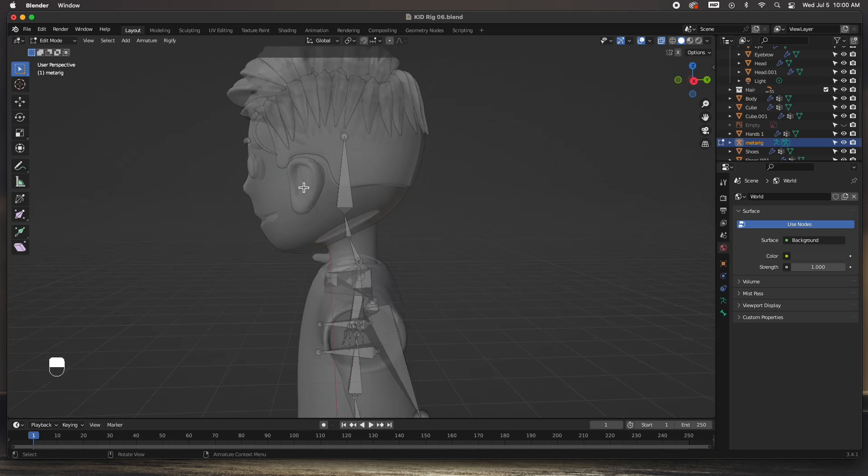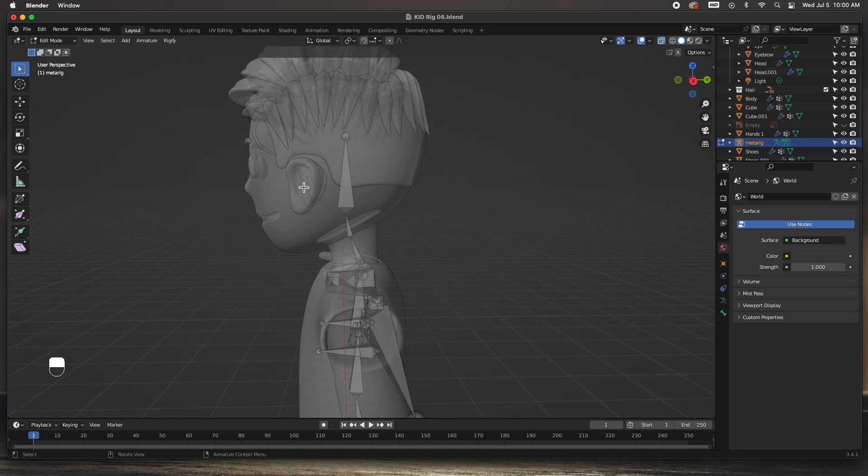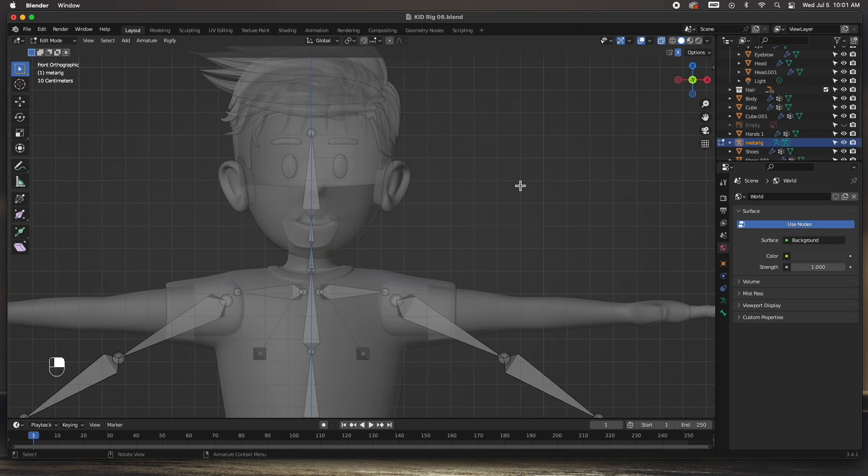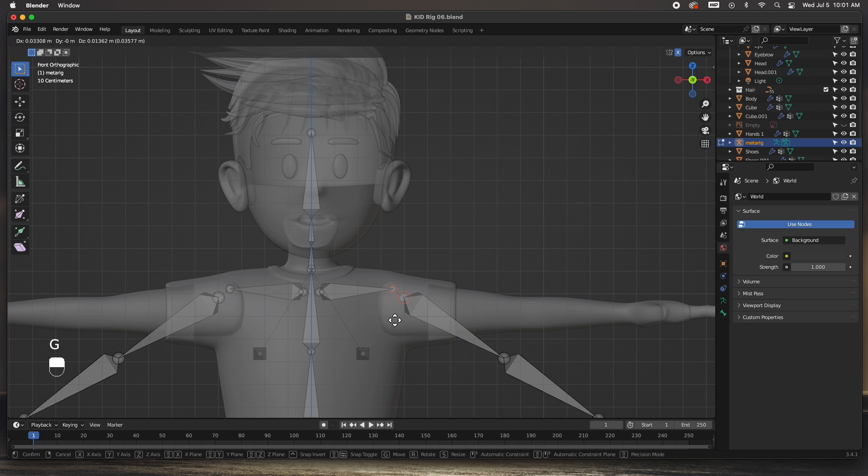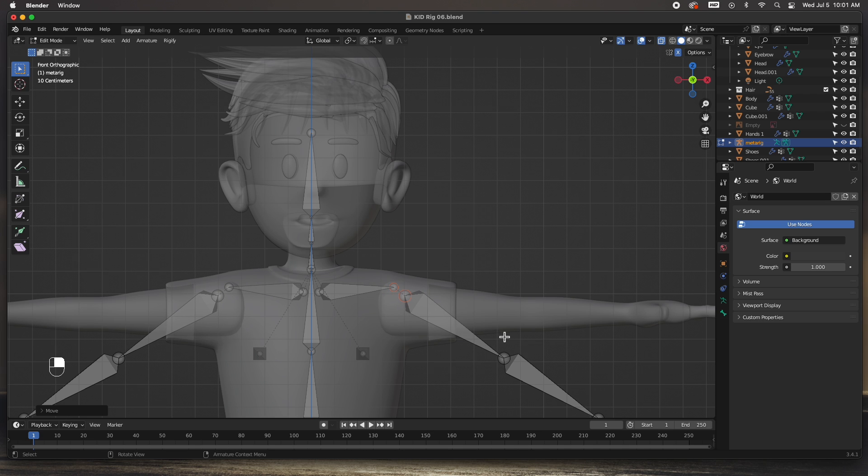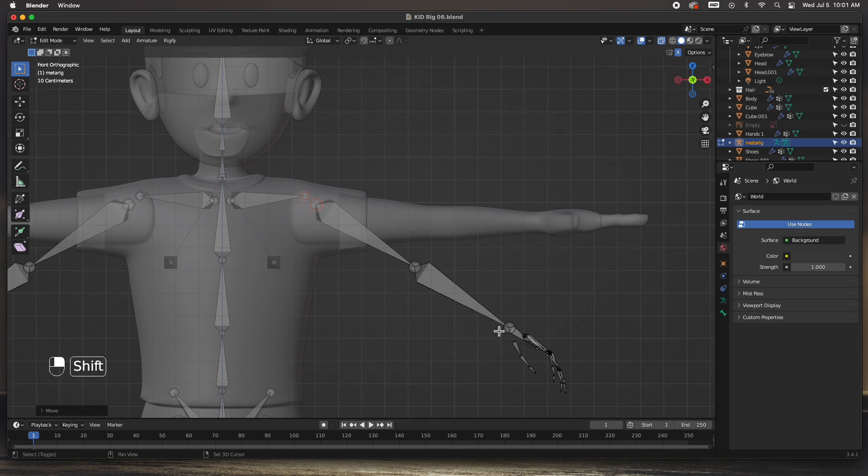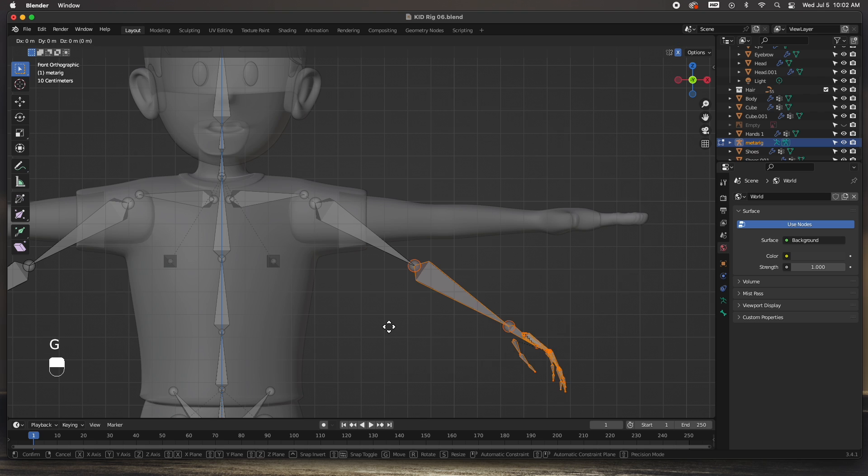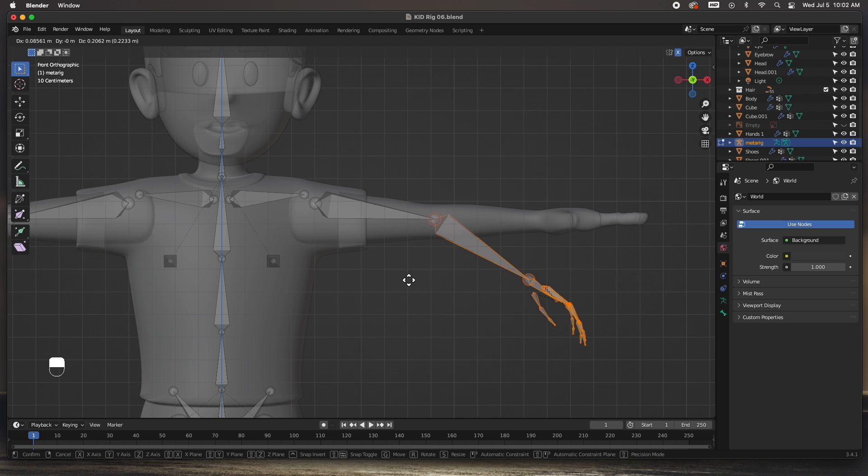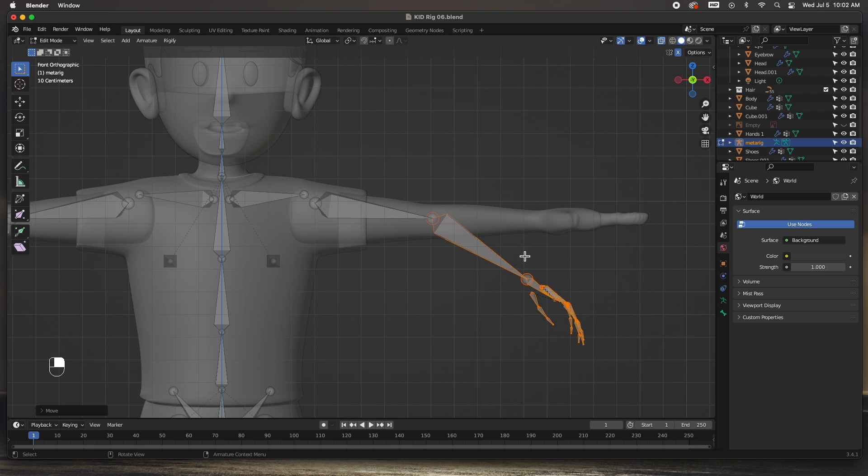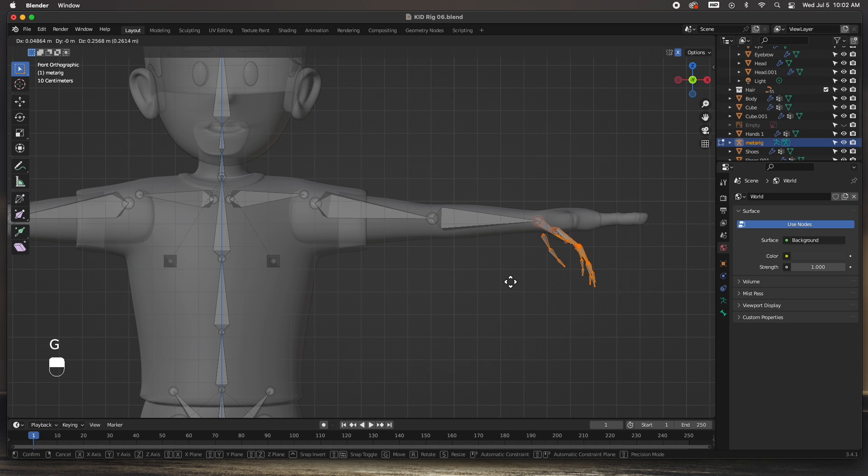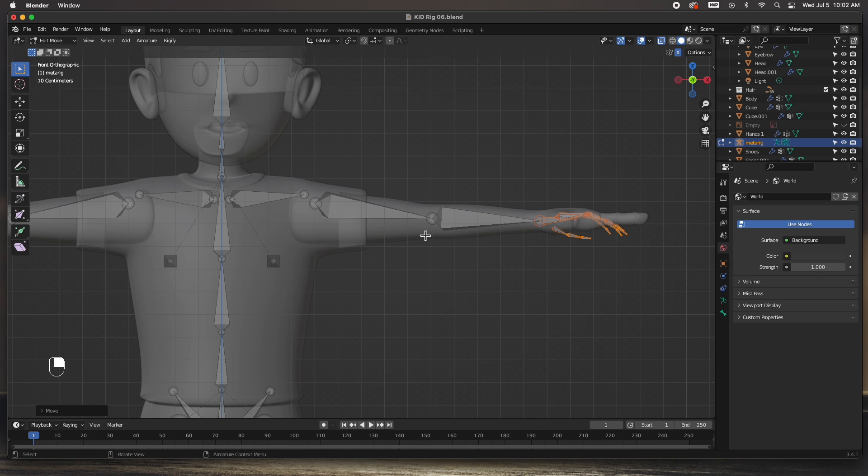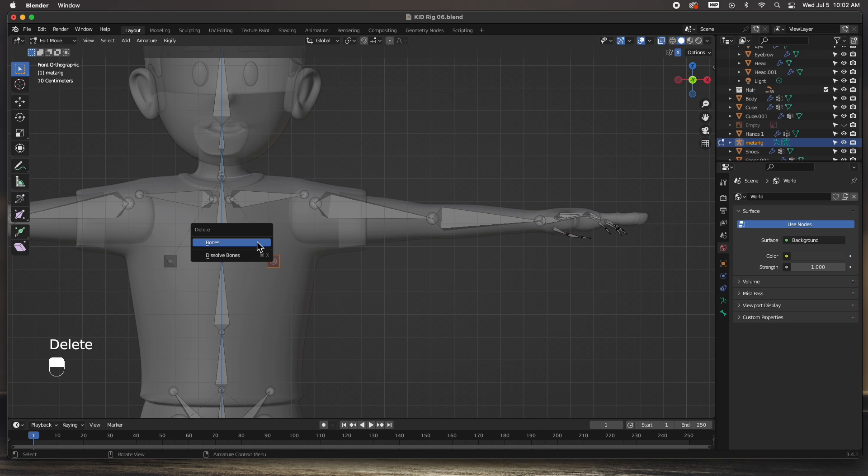Now let's start adjusting the bones to our model. Let's put the shoulder where it goes. I'm going to select the entire lower arm and place the elbow where it goes. Select the hand and place the wrist where it goes. Remember this is all in the front view.